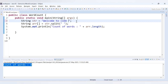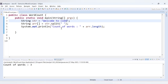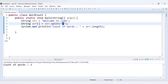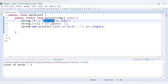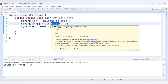Now if I remove 'crush' and say 'welcome to code', it will print 3. Because we provided space as the regular expression, it divides the string by spaces — first word is 'welcome', second is 'to', third is 'code' — and that's how we get the array length as 3.